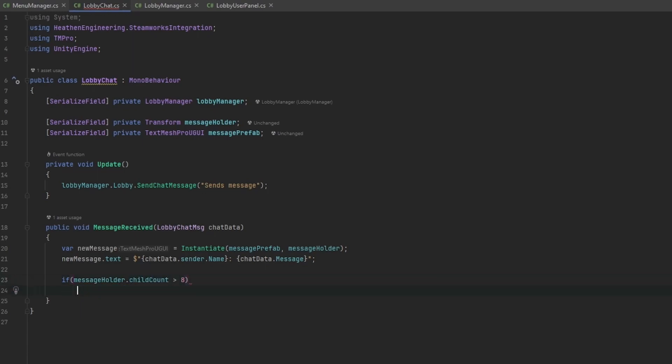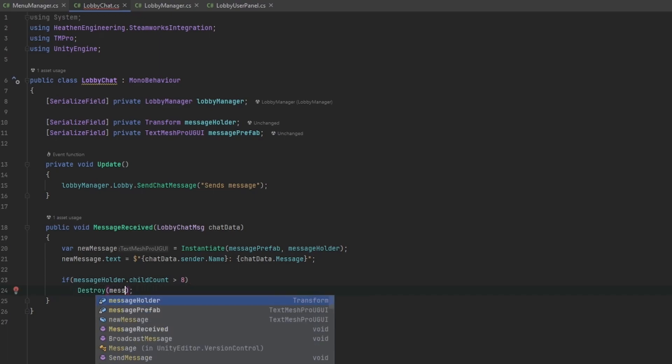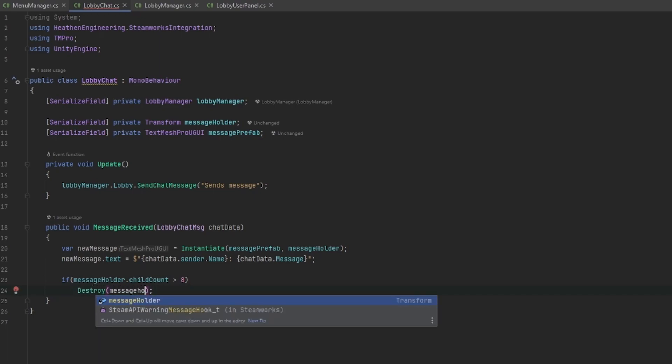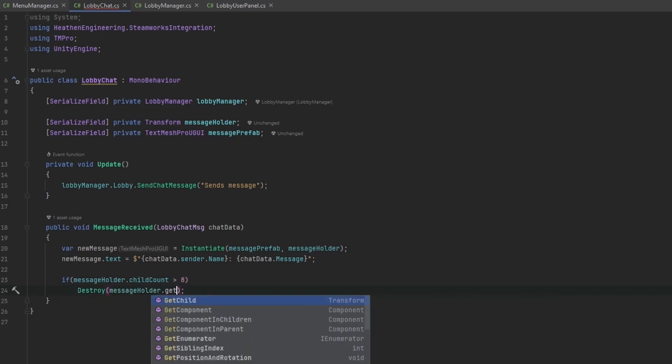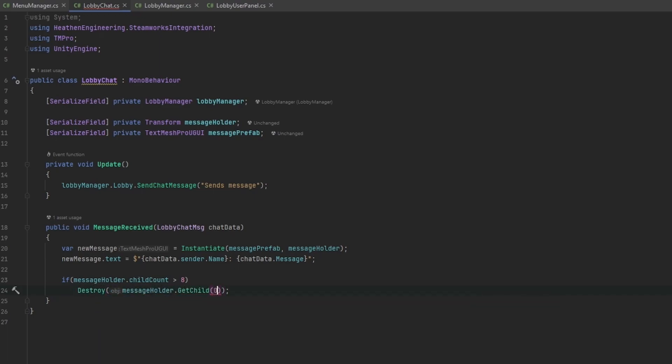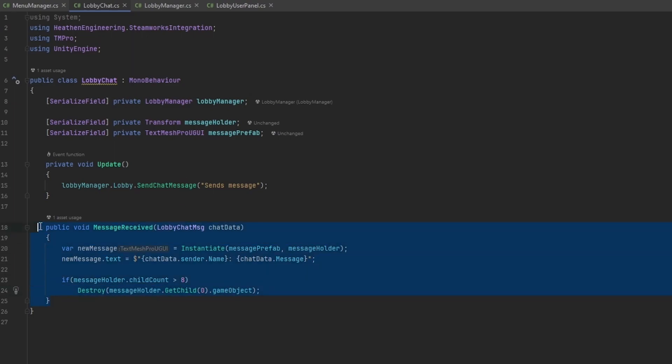I can do the message holder dot child count and let's say if it's greater than something like eight, I would just want to destroy the oldest message. I'll do message holder dot get child at position zero dot game object. If there's more than eight children it'll just destroy the oldest child. This should work now we can receive a message and we won't get spammed with too many messages on screen.